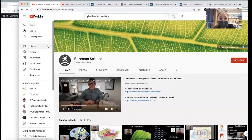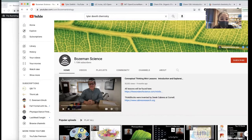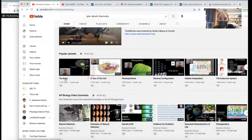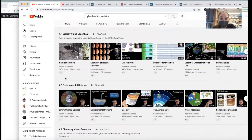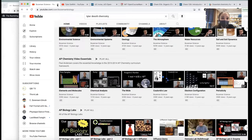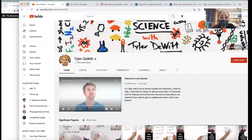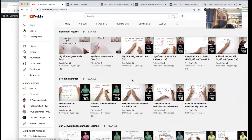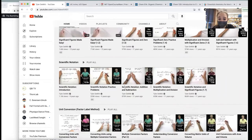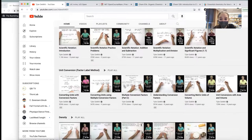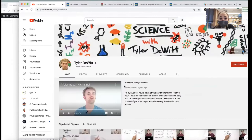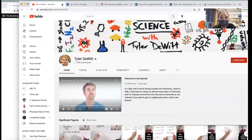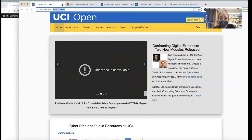There are also some really good YouTube channels. I really like Bozeman Science — they have a bunch of great videos. Tyler DeWitt has some good chemistry ones — working out examples and stuff. So if you're one of those people that likes to see people write things out, really good stuff there.